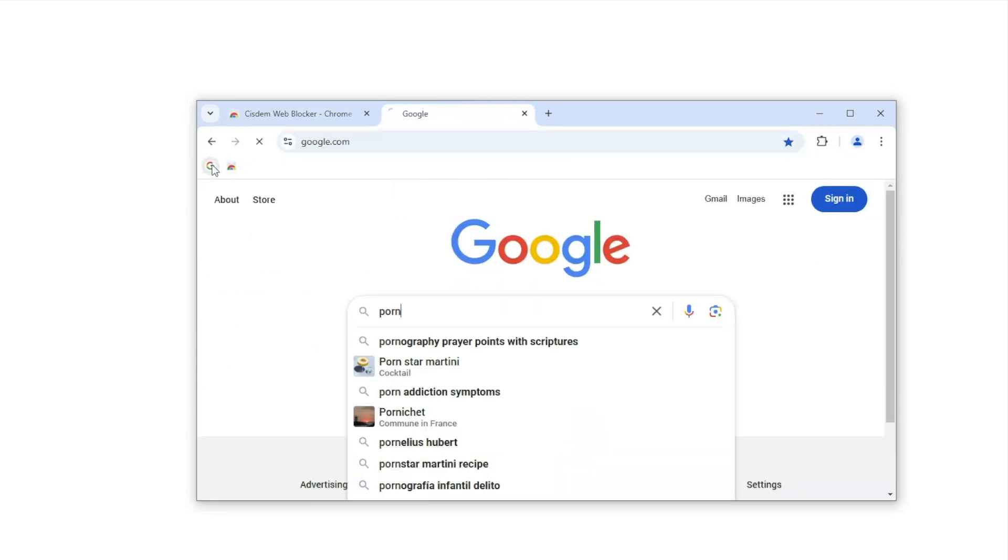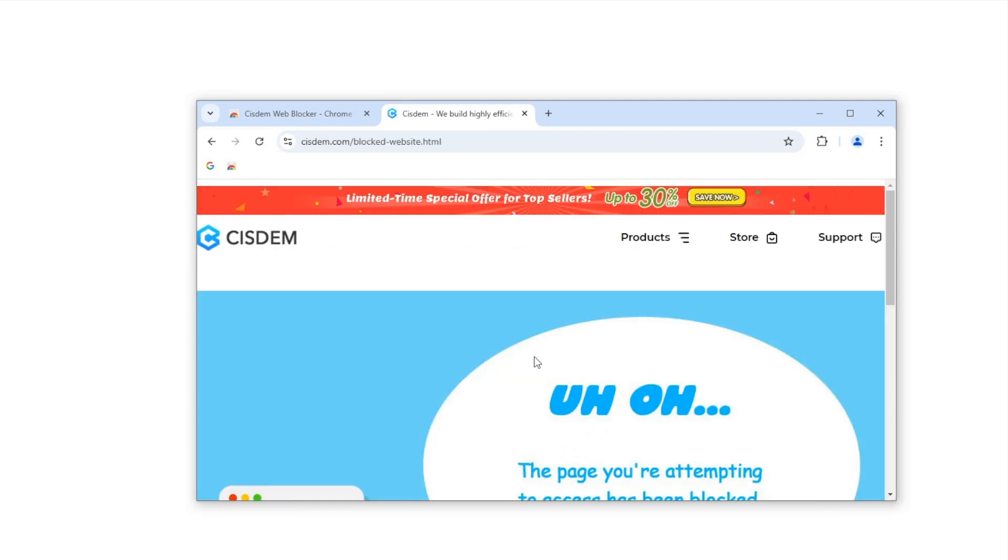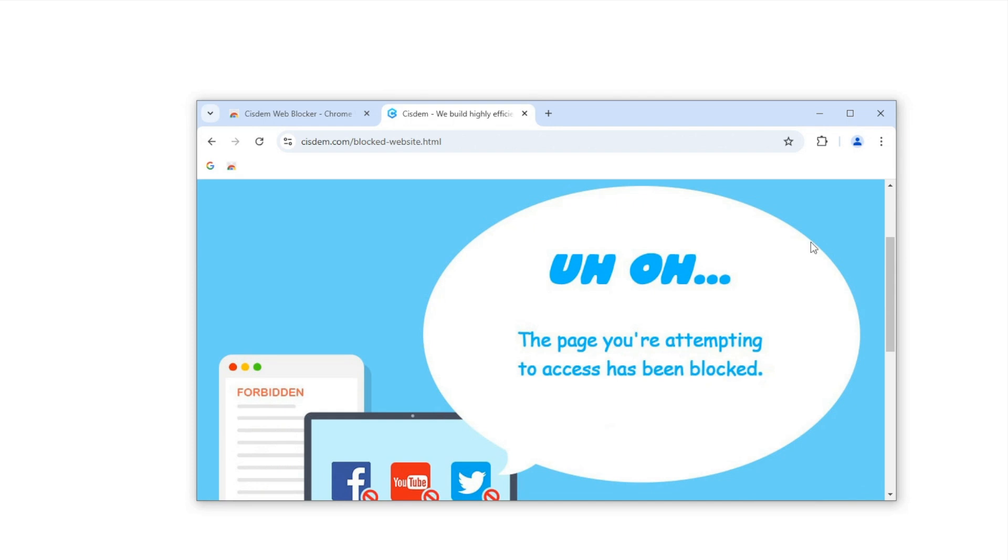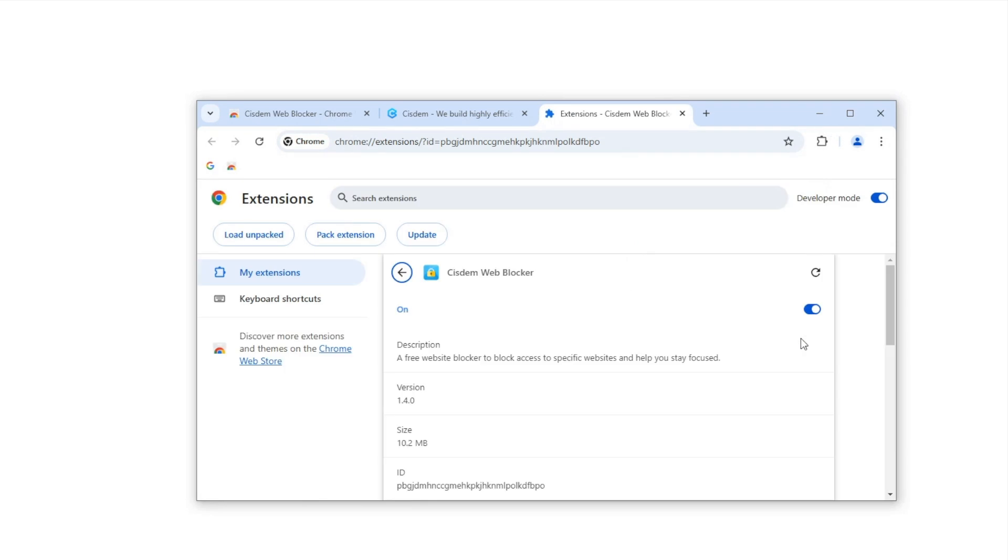To also apply the blocking to the Incognito browsing mode, allow this extension in Incognito mode.